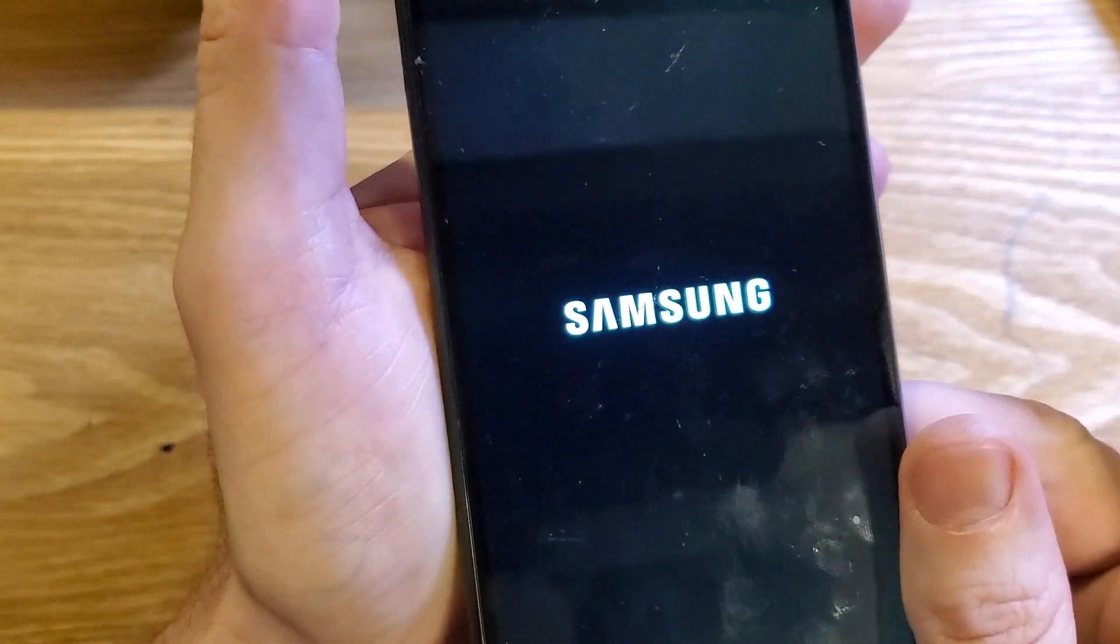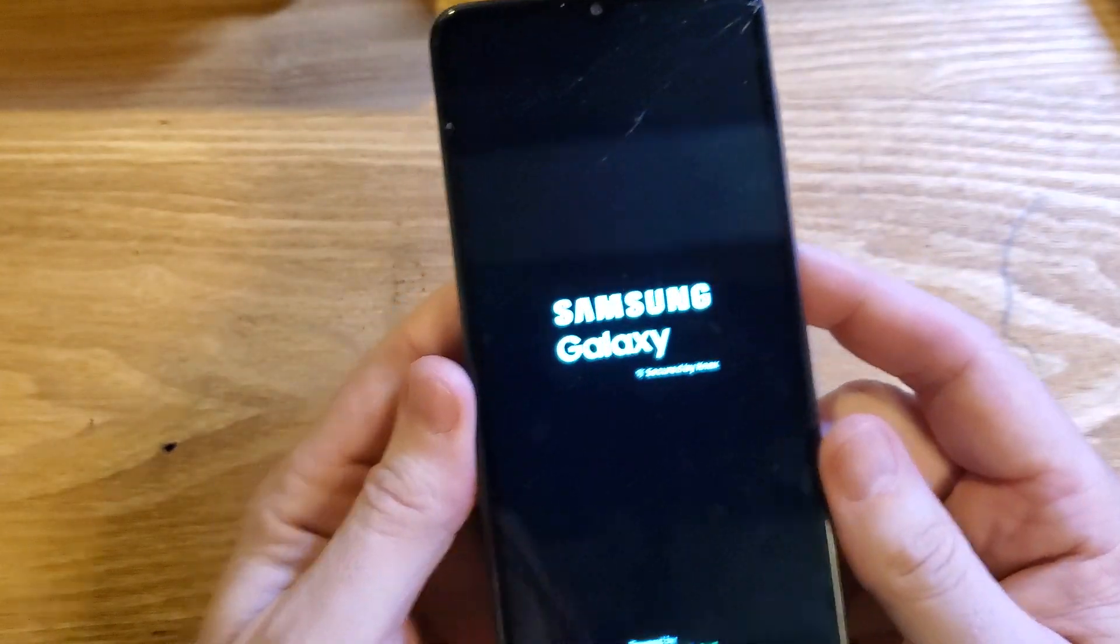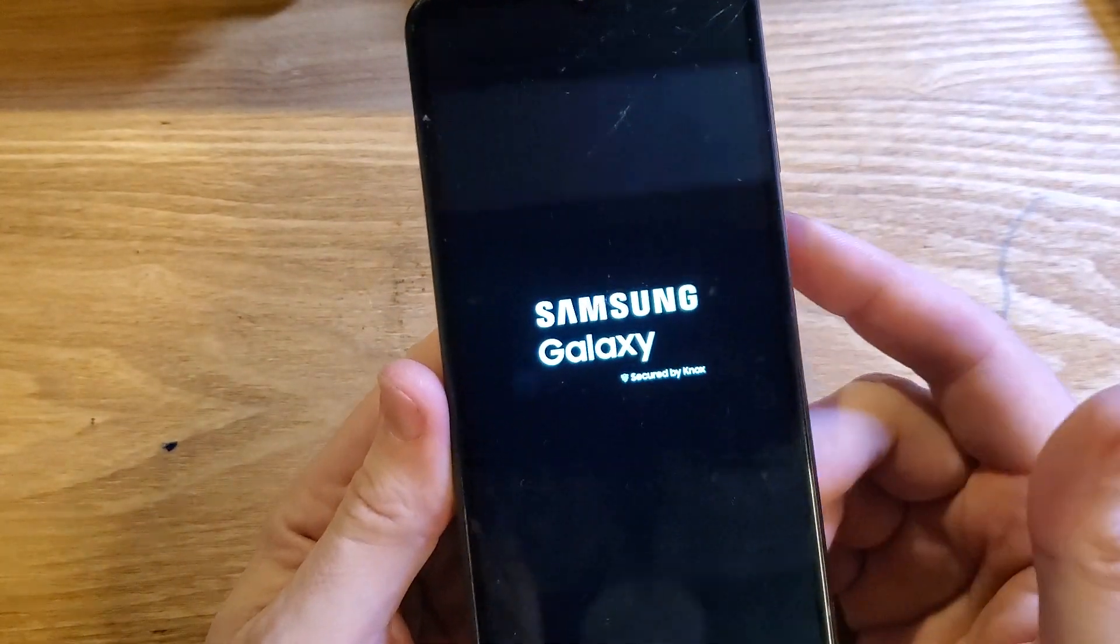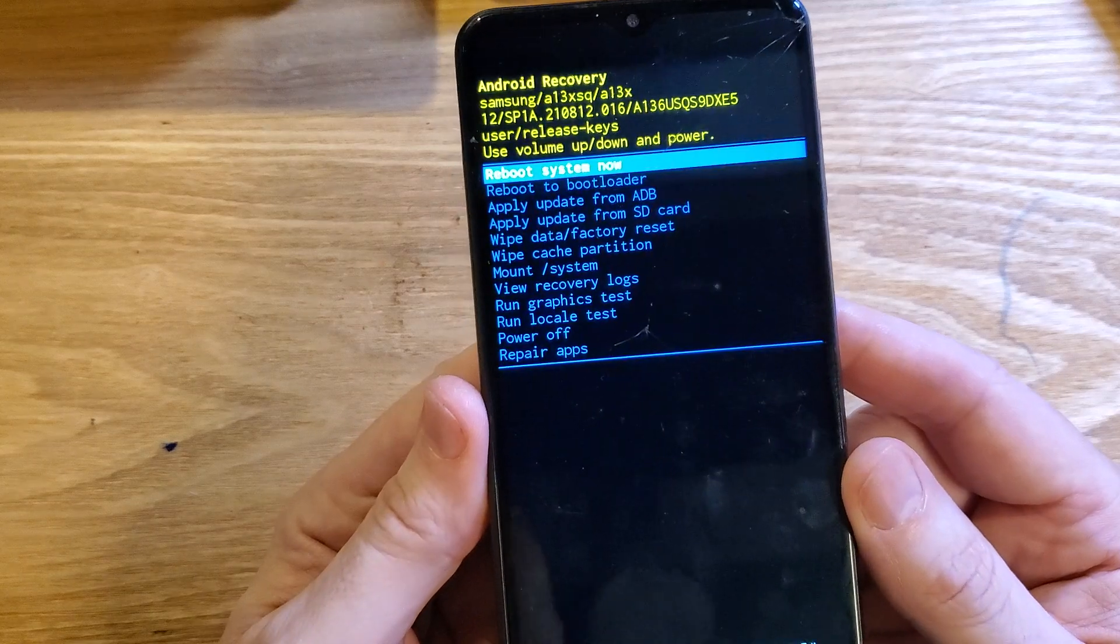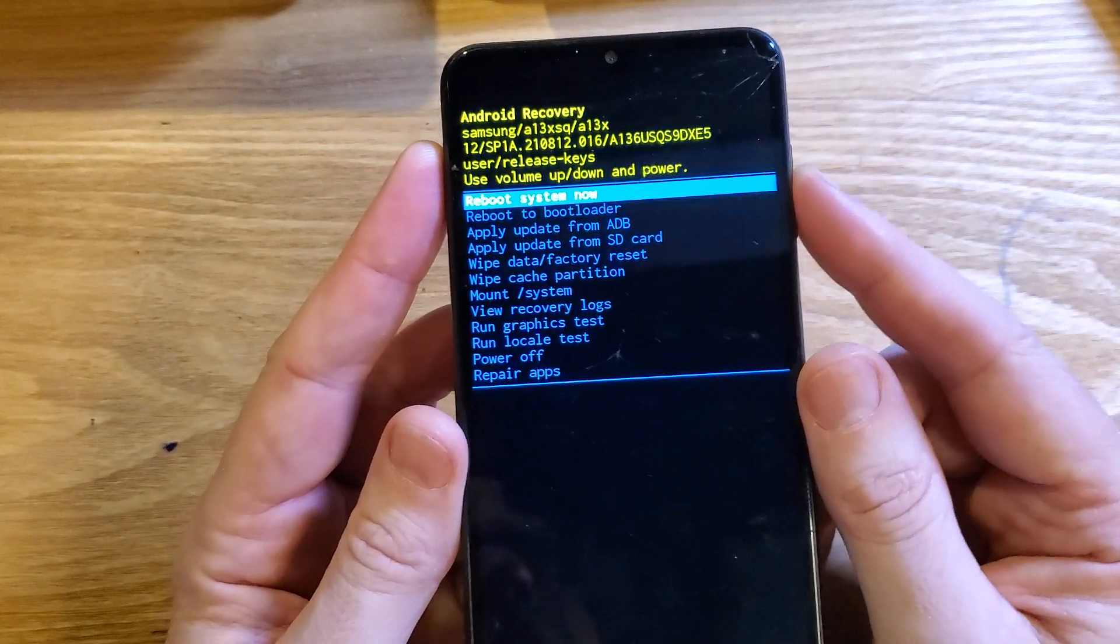It's going to blink at us one time, and then we'll let go as soon as we see the Samsung logo right there. Now we're going to wait just a few more seconds. We're waiting for the Android recovery menu to show up, and there we are.